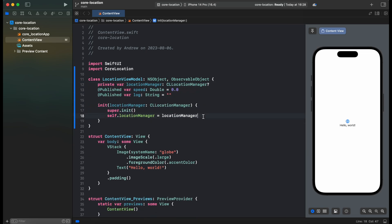Inside of our init we also need to assign a delegate to LocationManager and request for when in use authorization. So let's add that.